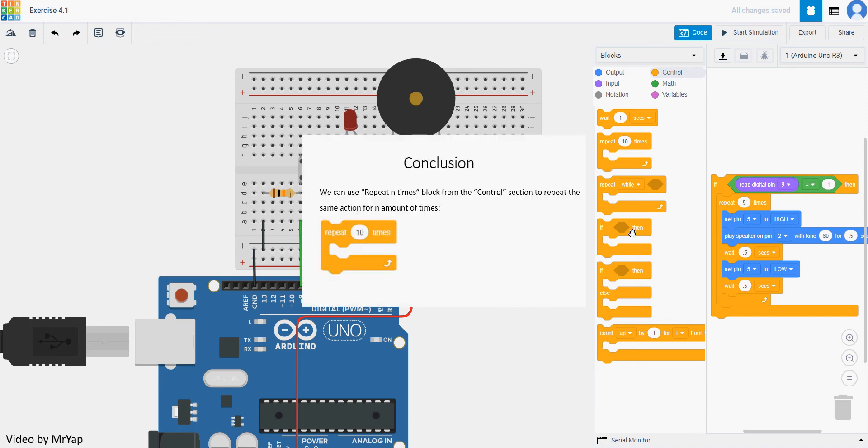So today's conclusion. We can use repeat n times block from the control section to repeat the action for n amount of time if you want. That's all for today. I'll see you in our next video. Thank you.